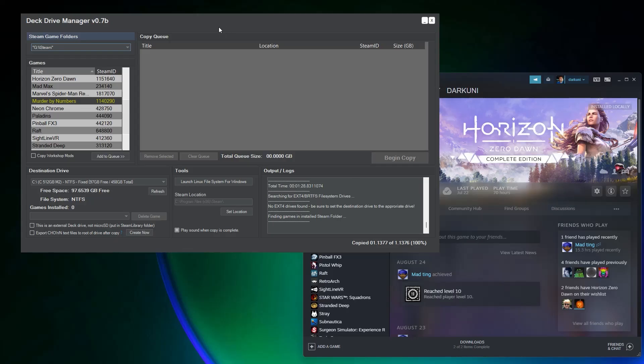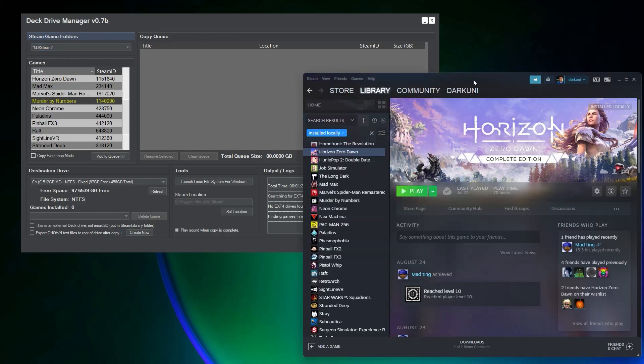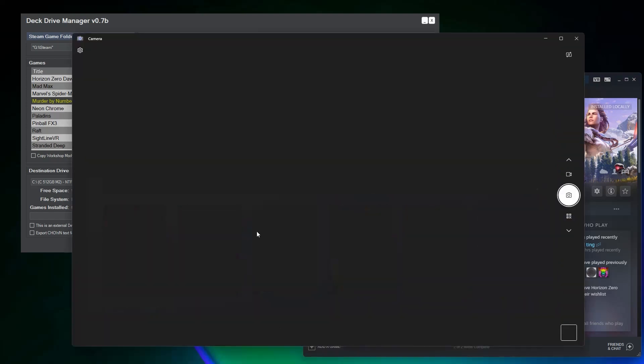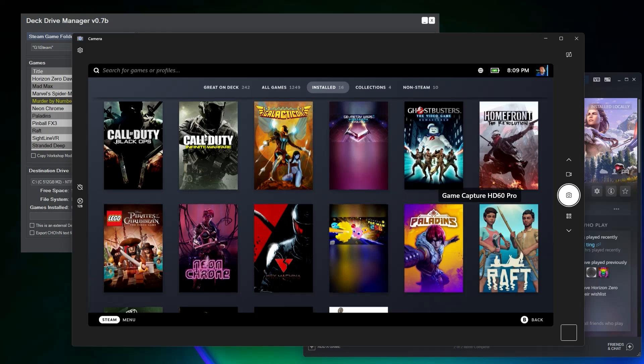Hi everybody, this is Shane Armonroe and today we're going to talk about Deck Drive Manager, a tool that I've written that allows you to copy Steam installed games from your PC over to your Steam Deck.